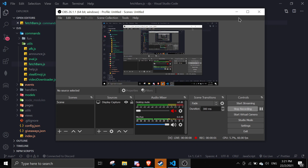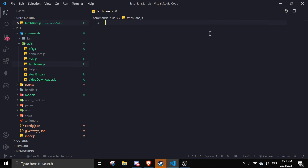Hey guys, welcome back to another video on the Discord.js series. In today's video I'll be showing you how to fetch bans on a certain server to display all the current banned members.